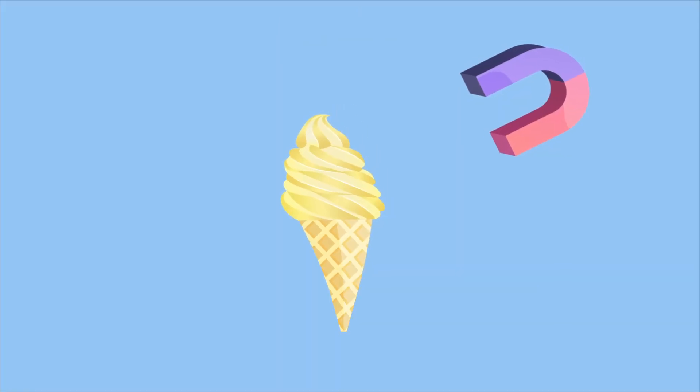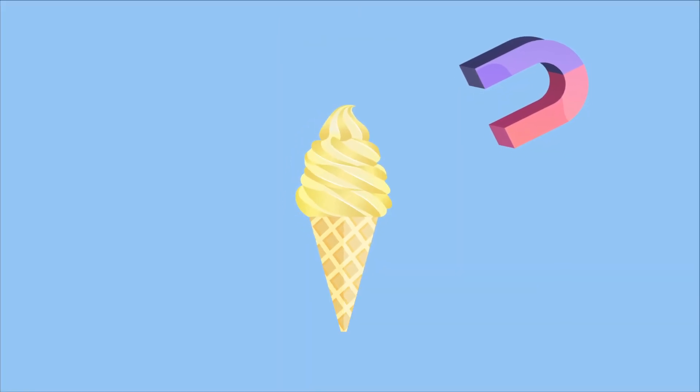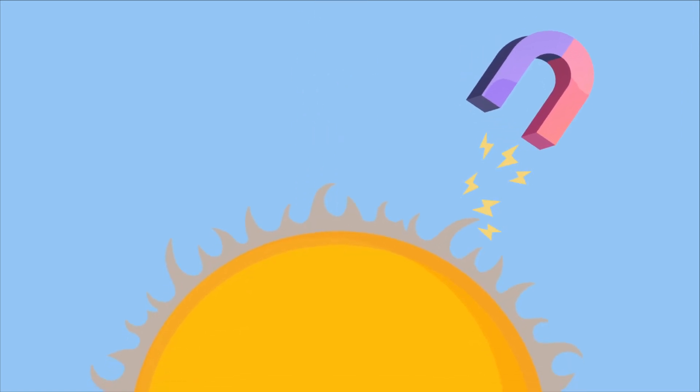While ice cream is alluring, it can't really be called magnetic. The sun, on the other hand, is intensely magnetic.